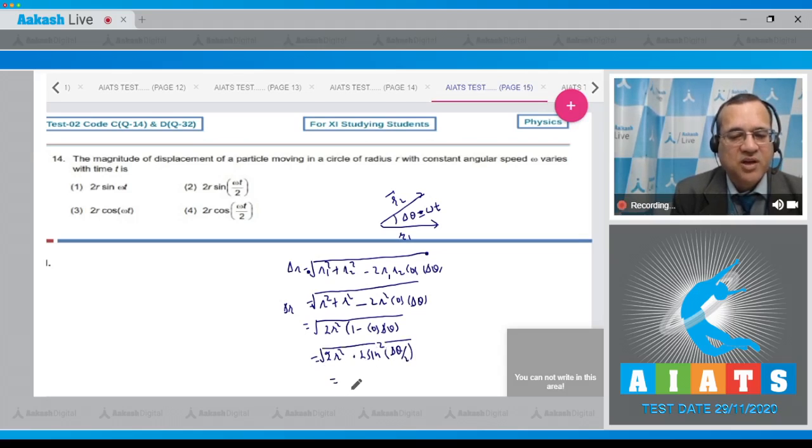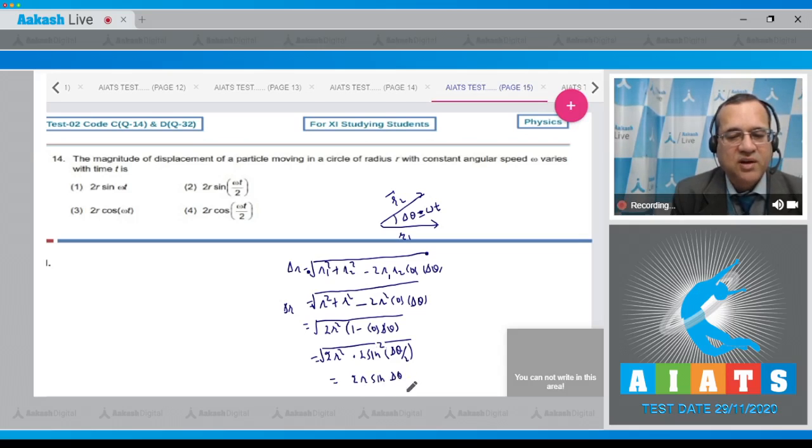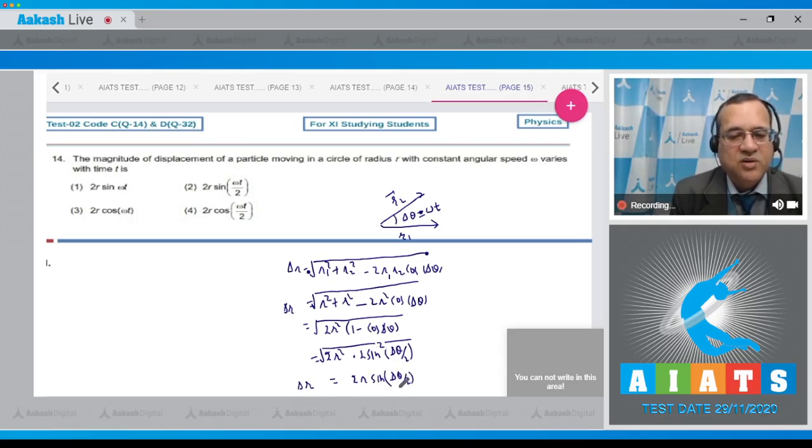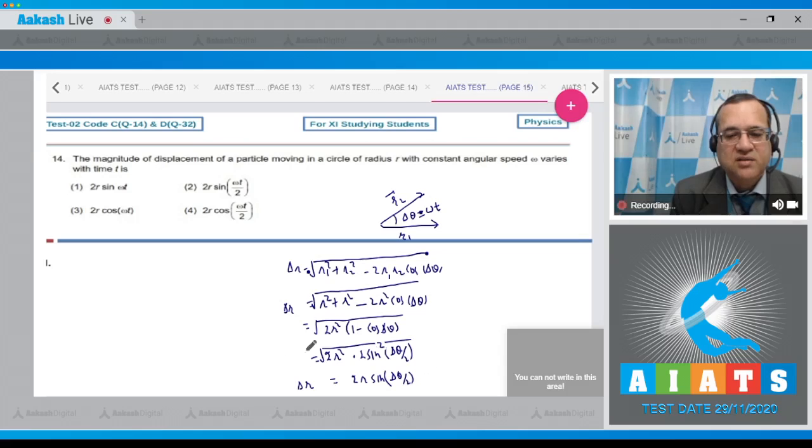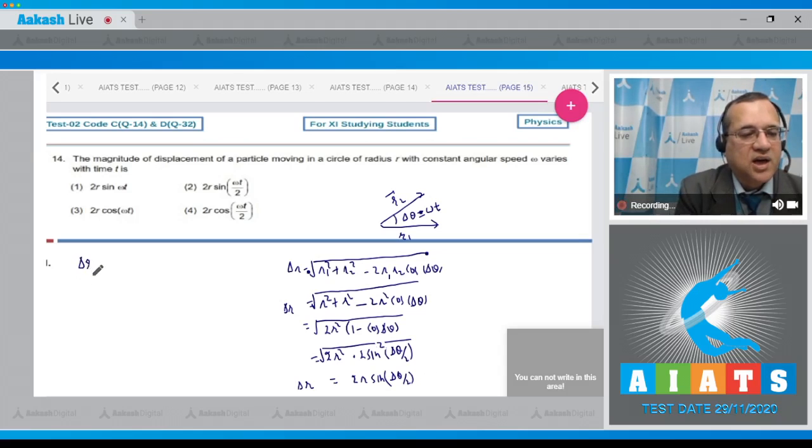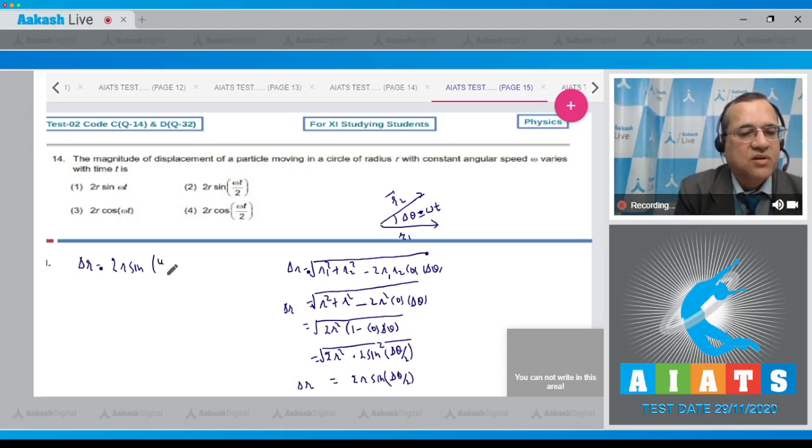That becomes equal to 2r sin Δθ/2 under the root, and you know Δθ was equal to ωt, so this becomes equal to Δr is equal to 2r sin(ωt/2).